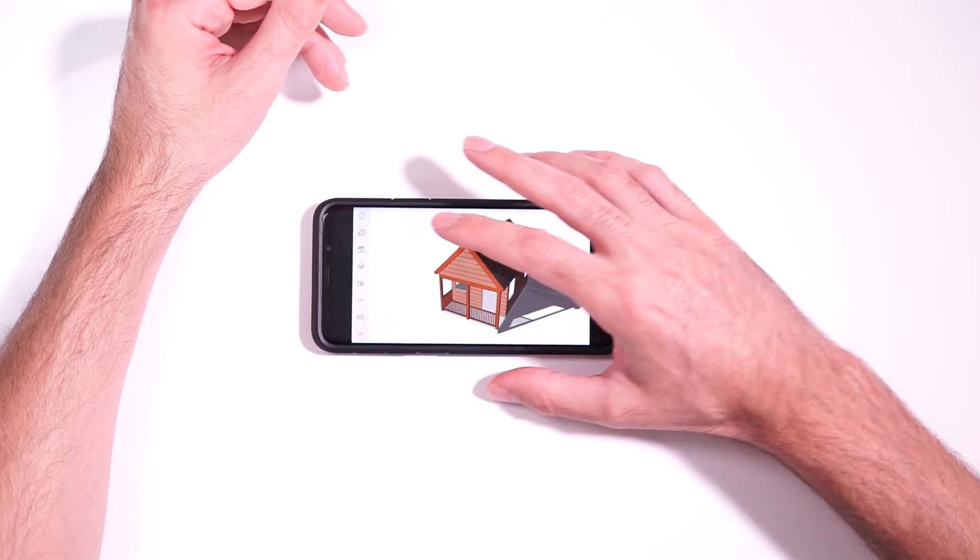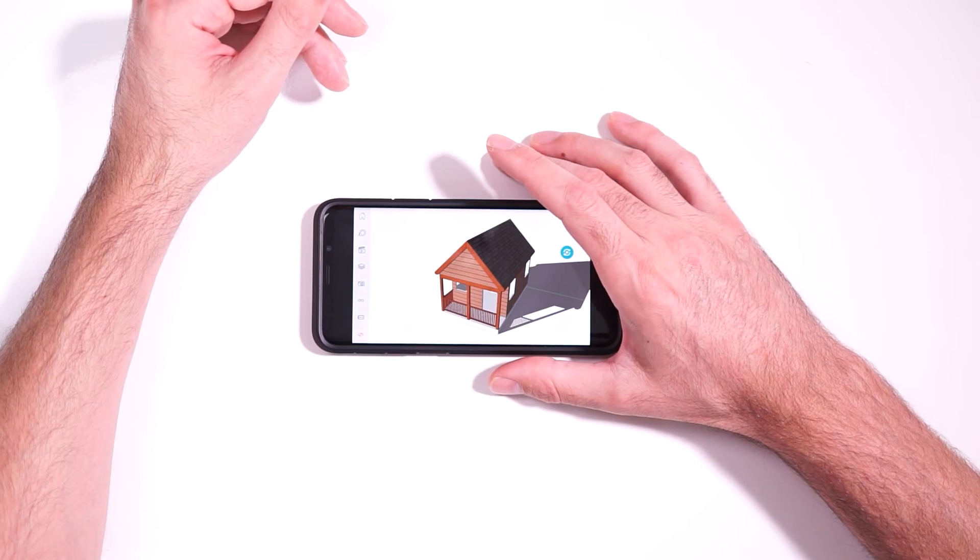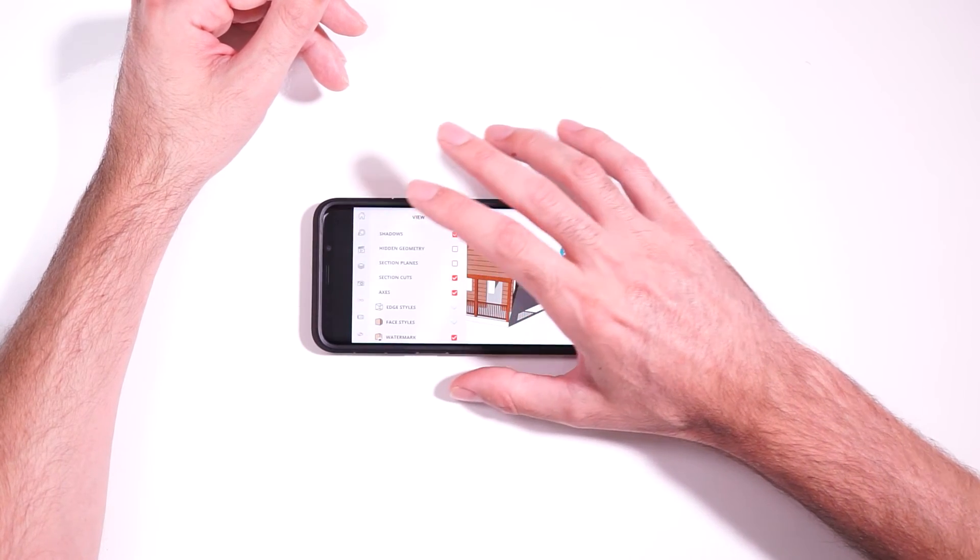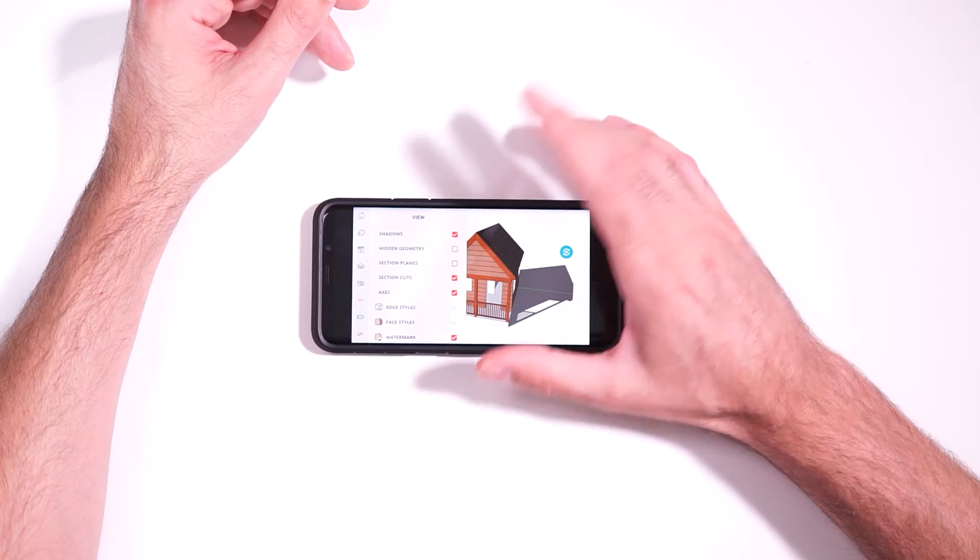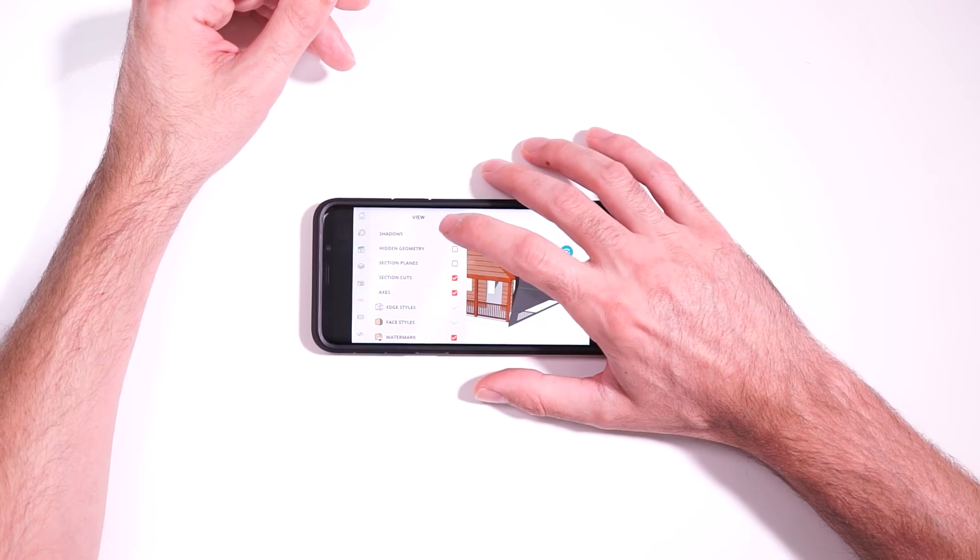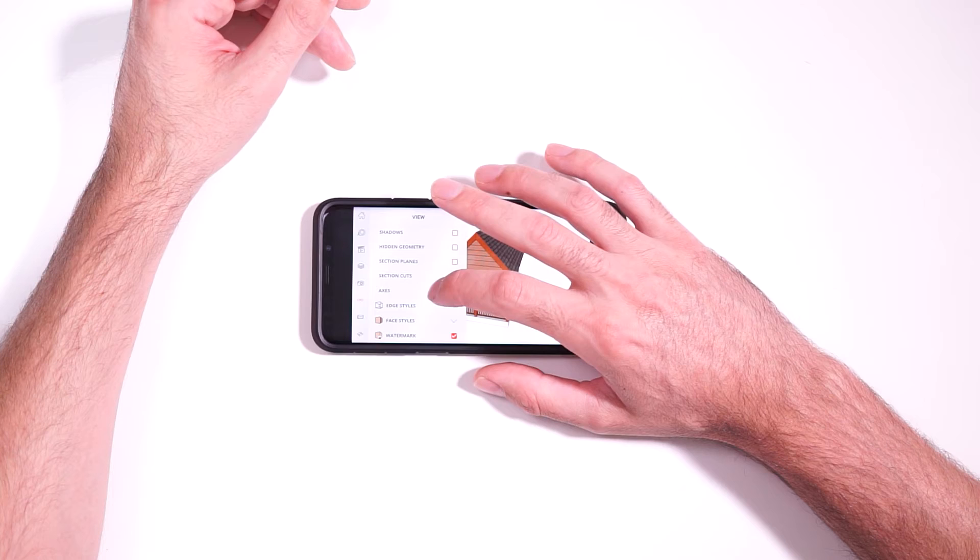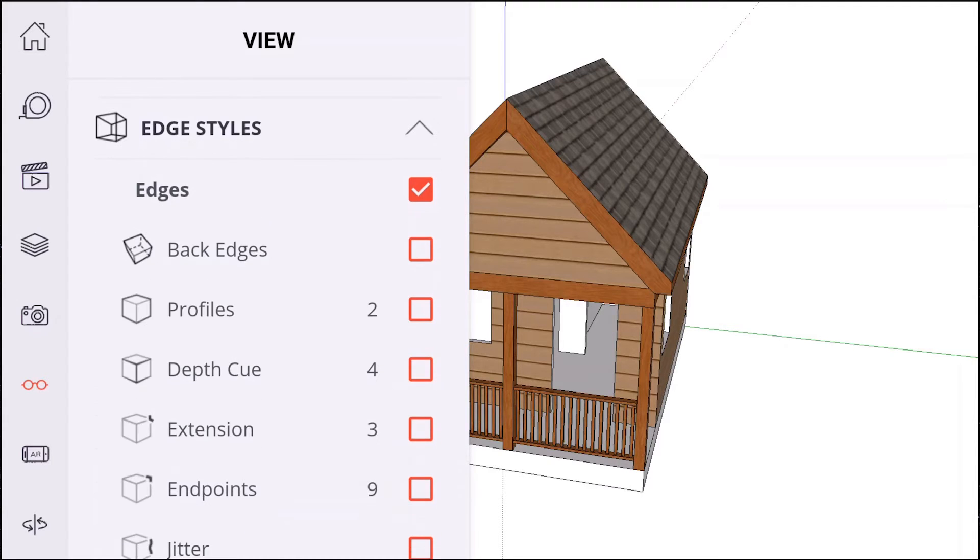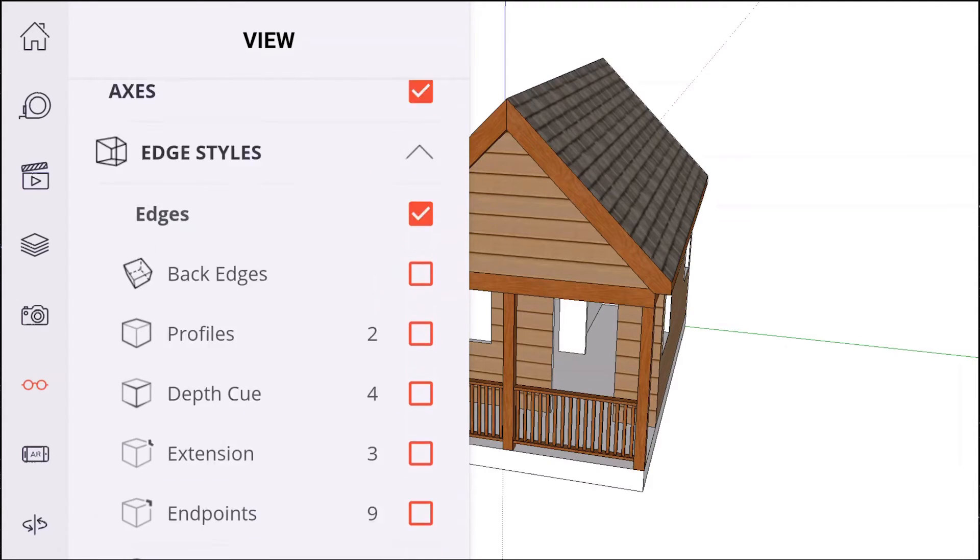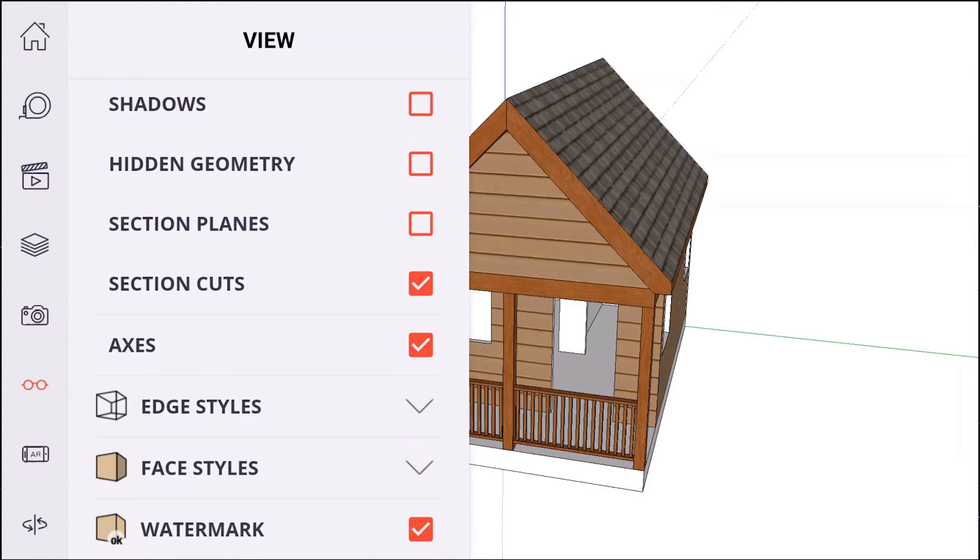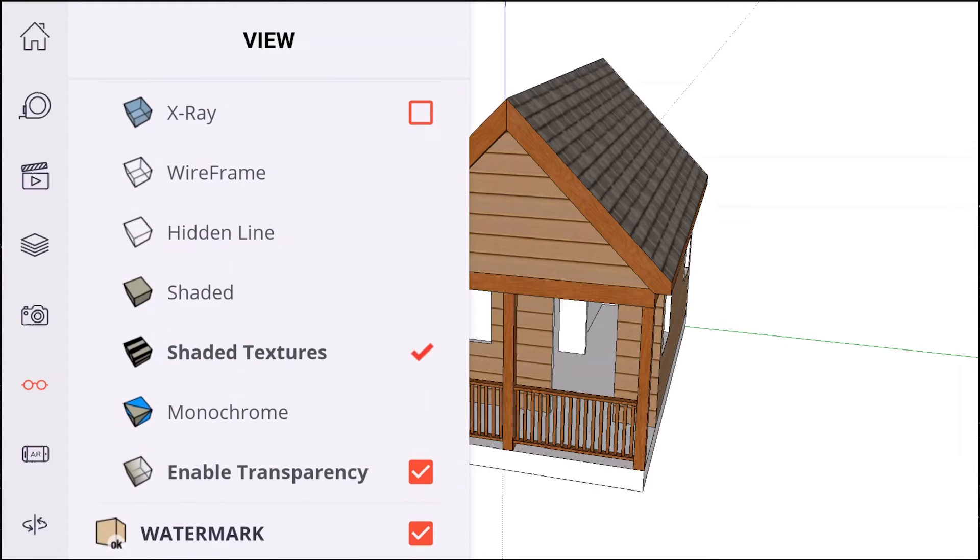So I'm kind of eating up some of my processing power on the phone. So just keep that in mind as well when I'm trying to show big models and it's slowing down a little bit. So yeah, shadows, hidden geometry, section planes we already talked about, a number of different edge styles. These are pretty much all of the edge styles that you have in SketchUp and the different face styles as well.